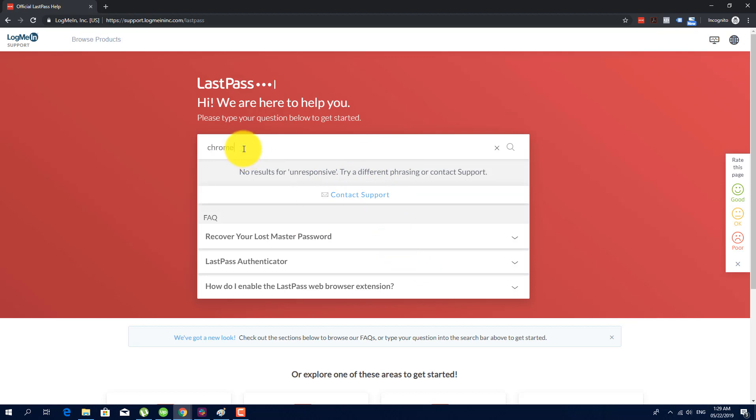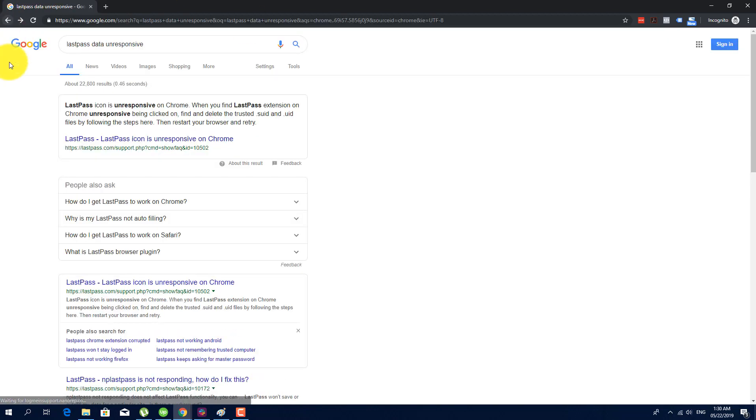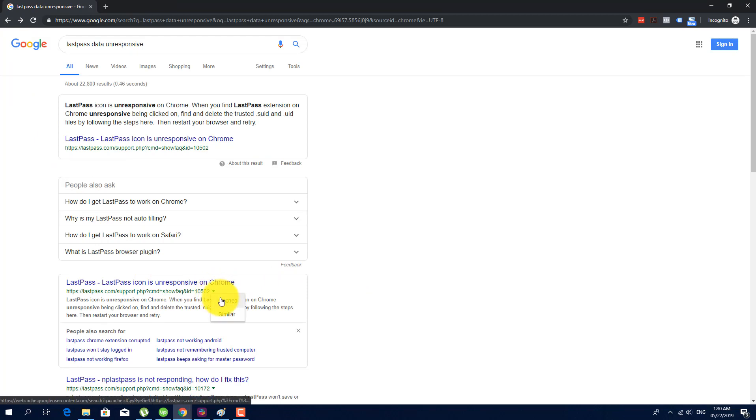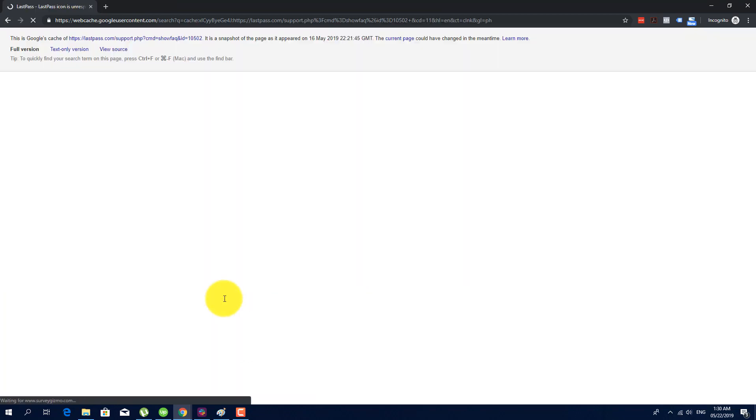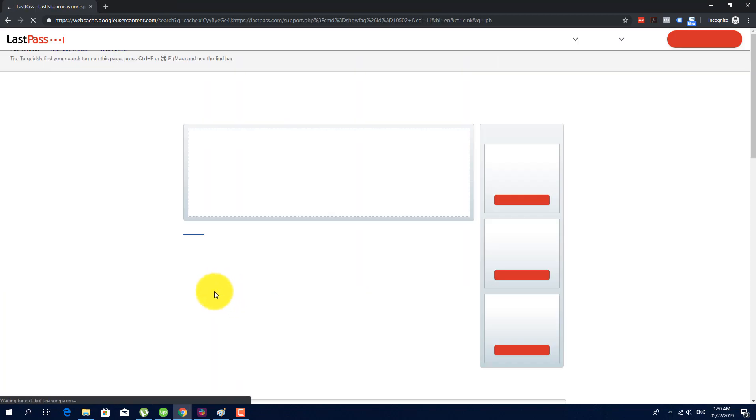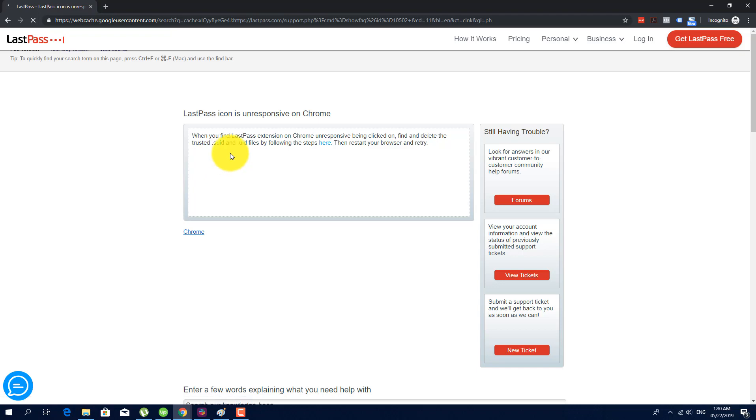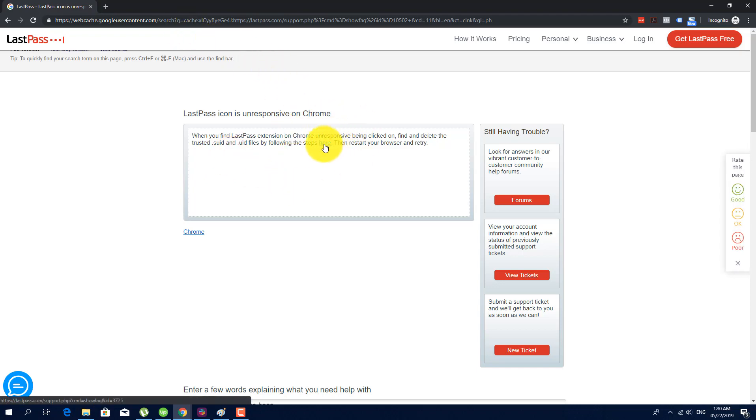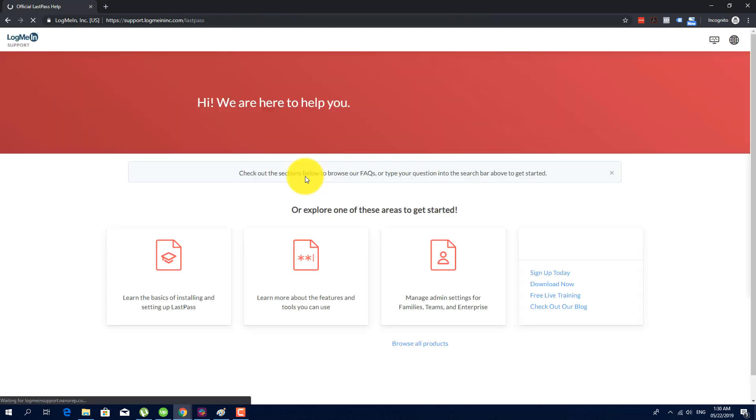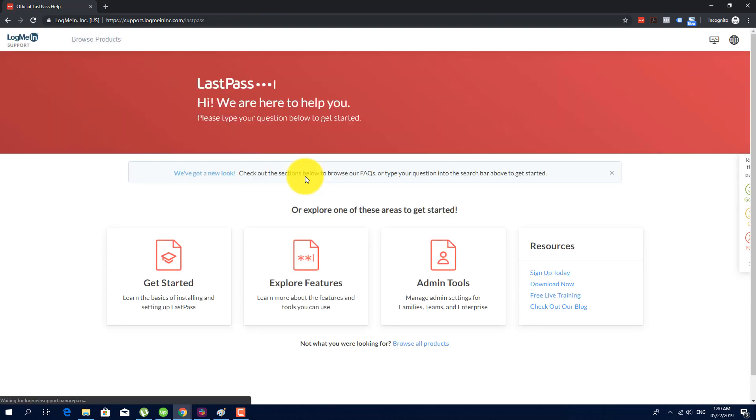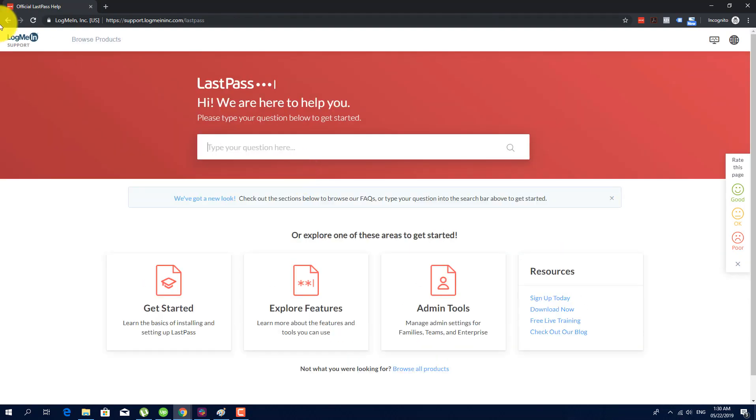Chrome, still no result on how to do it. So if I go in and check the cached data for this page, you can see here that the steps are here on the cached data, but if you click here, the instruction on how to do it is no longer there.